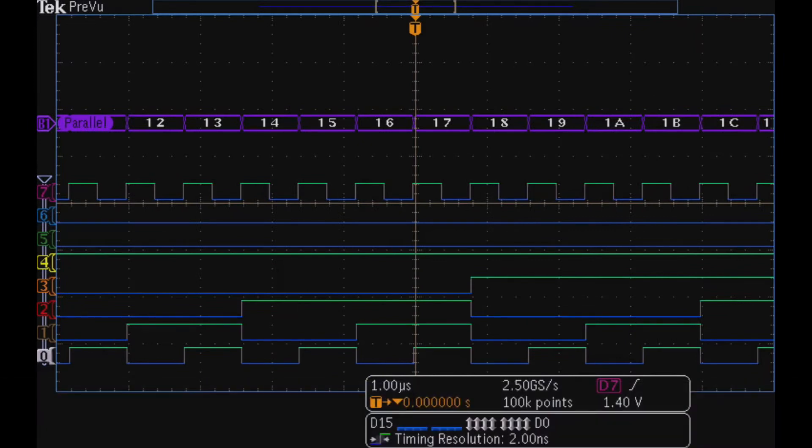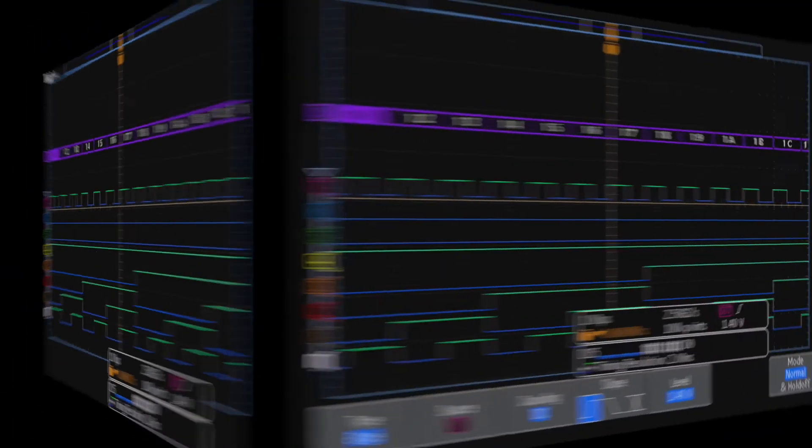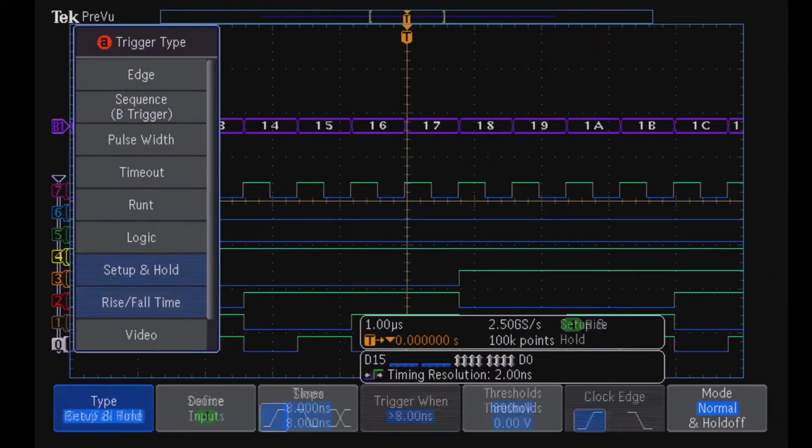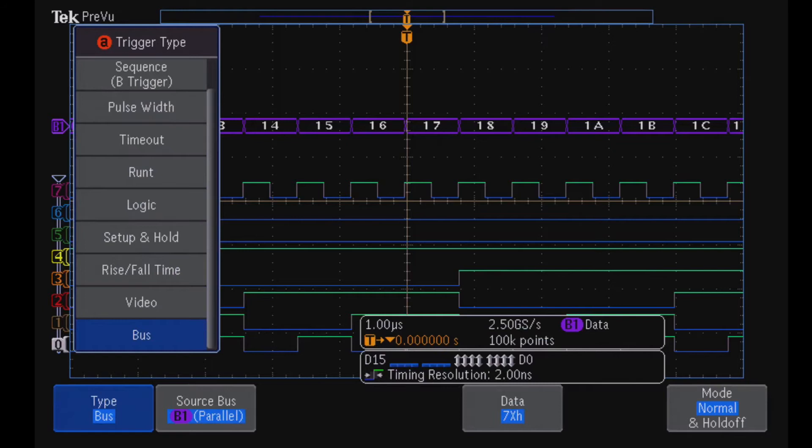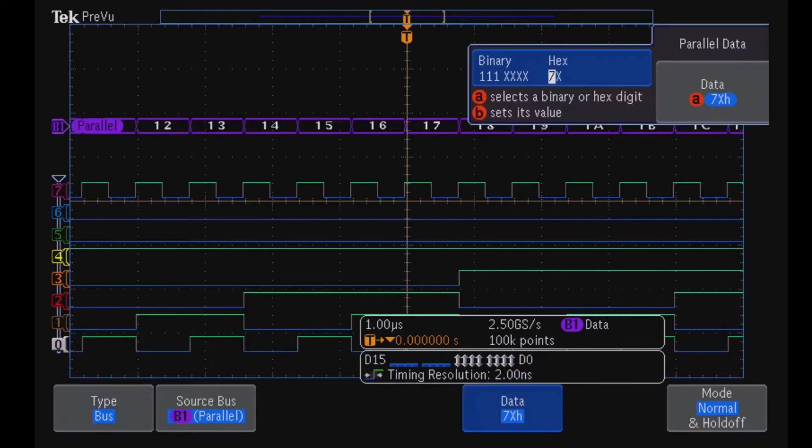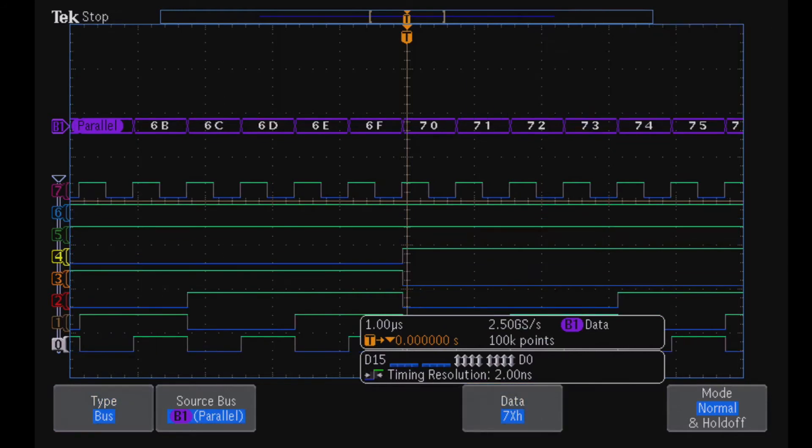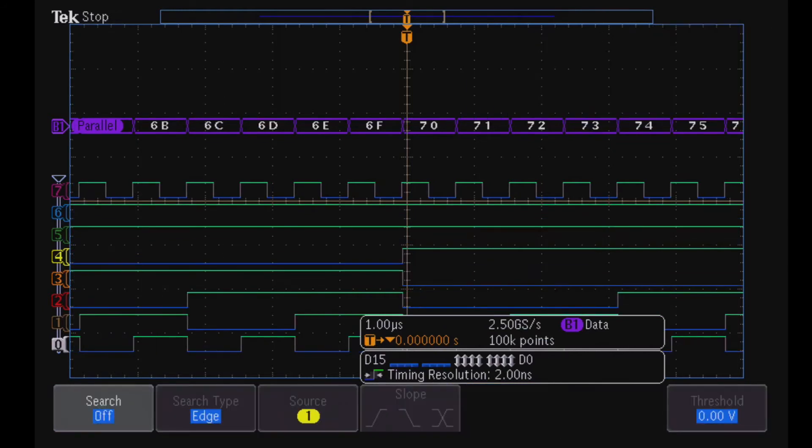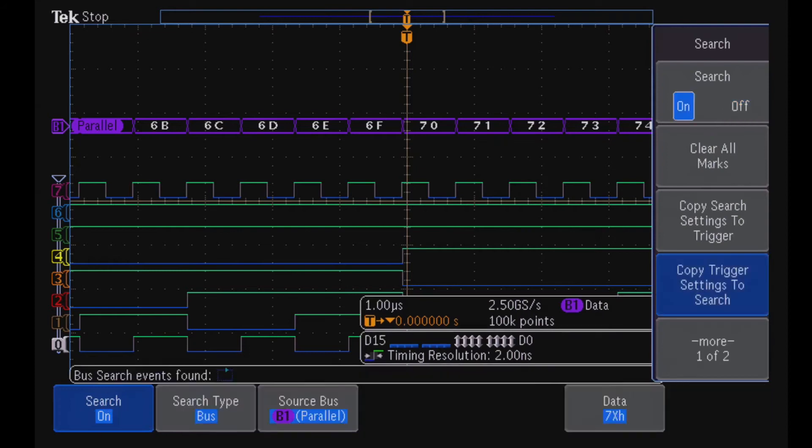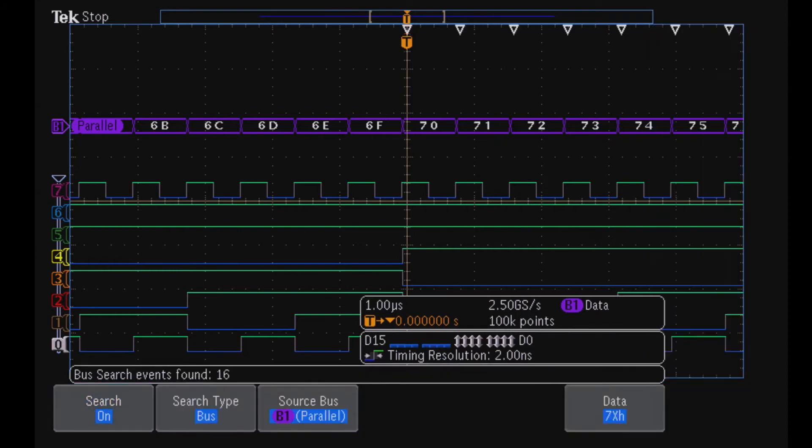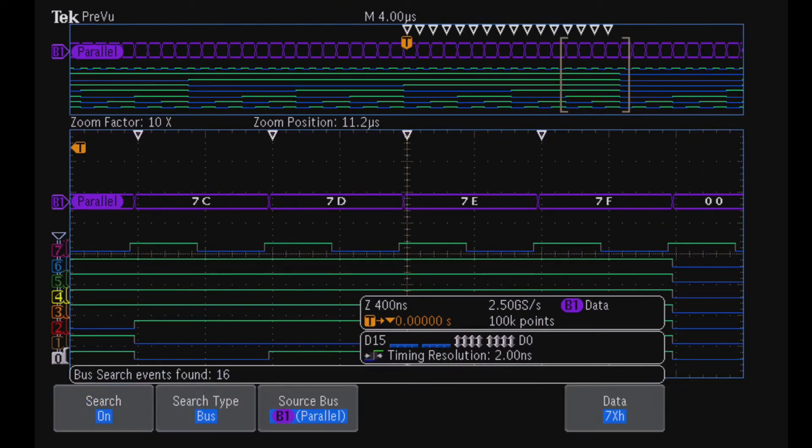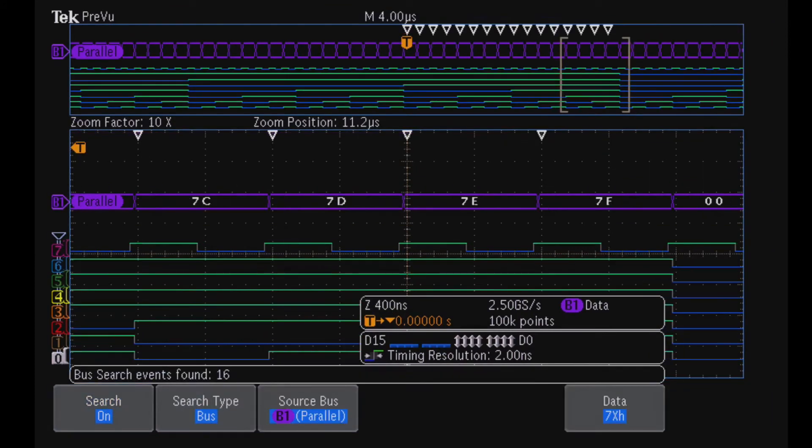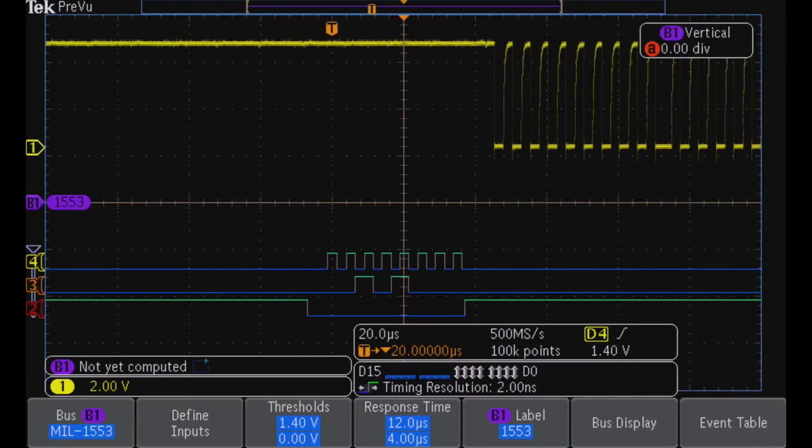Display your bus values in hex or binary. Trigger on any parallel bus value - just set the value and the scope will capture when it occurs. You can also search on a specific value and display all occurrences.